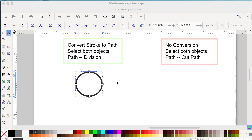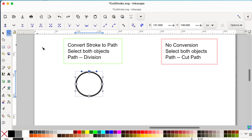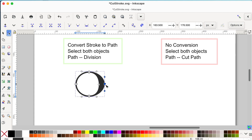How do you know if a stroke has been converted to a path? With the node tool selected, look at the nodes. You'll see that nodes are shown on both sides of the line, and you can manipulate these nodes individually.